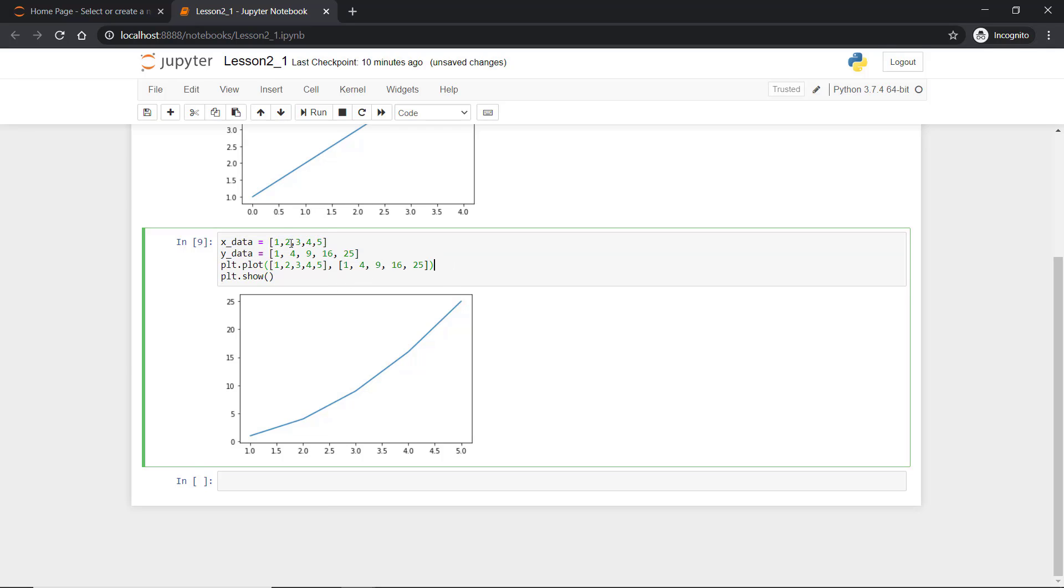Now if you think why we are using x_data and y_data? This is a convenience. Convenience means in case if you wanted to change something you have to manually change here and here both the things.